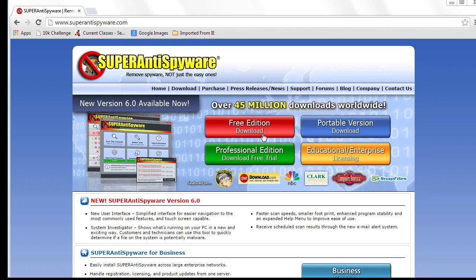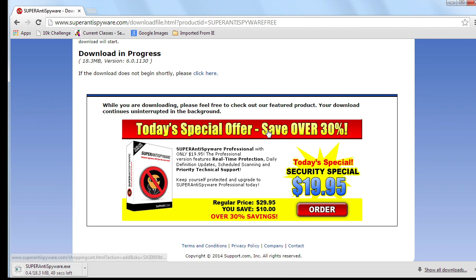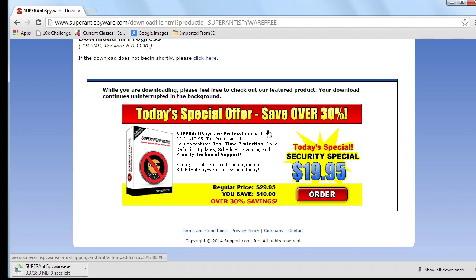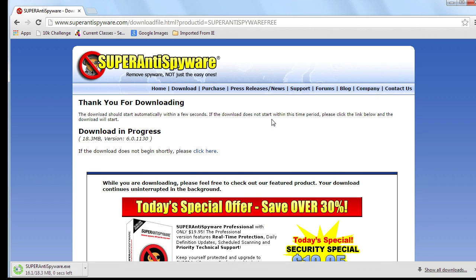Notice there is portable versions, educational versions, professional editions. But what you're probably going to be interested in is the free edition. And they're going to do everything they can as you install and use this to try and convince you to purchase it. Just be aware of what you're clicking on.